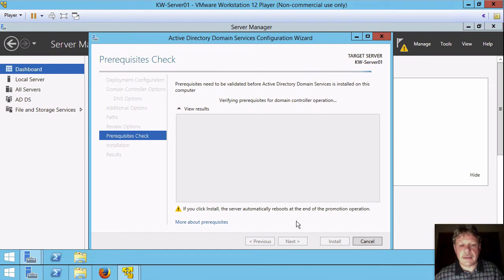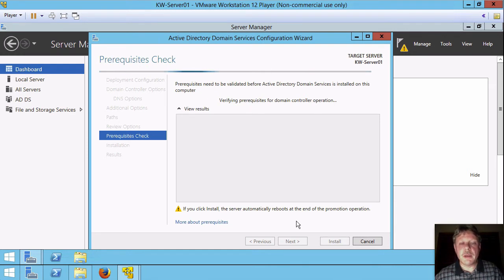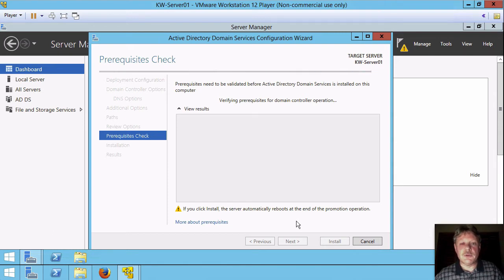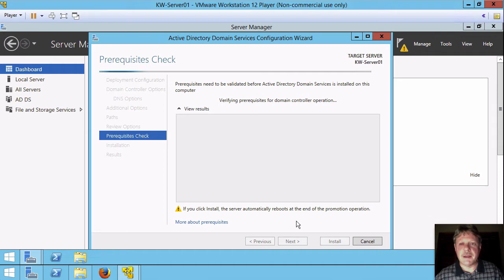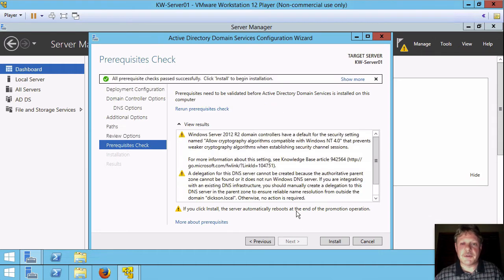I can tell you now that we are going to get a couple of warnings because we've allowed with the domain functional level to preclude using some functionality that was back in the Windows NT4 days from the late nineties. And Microsoft still actually takes that kind of thing into account. So we will see a couple of warnings pop up here in a second. And there they are.